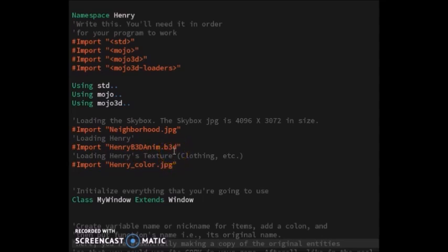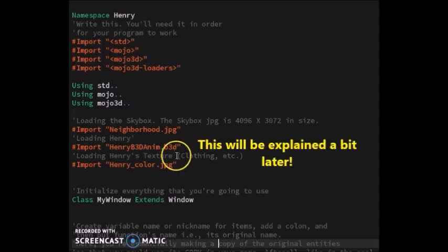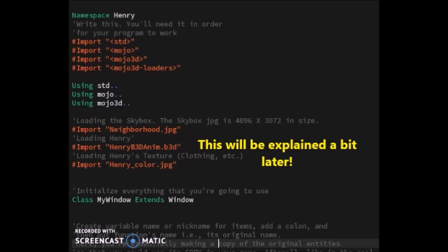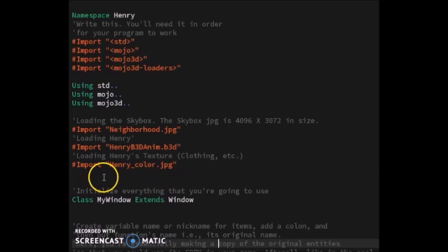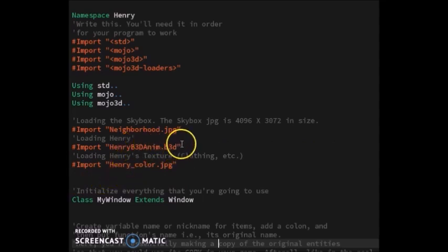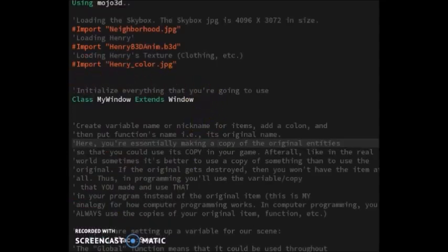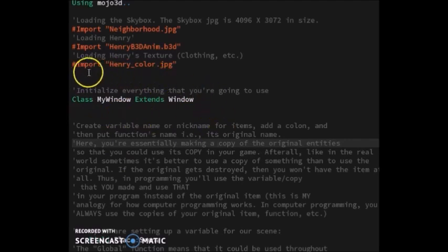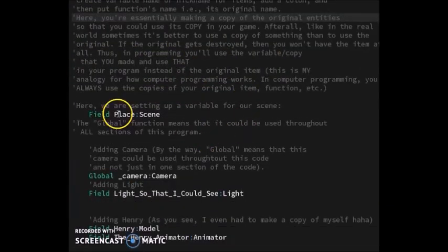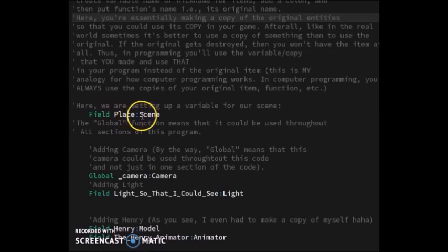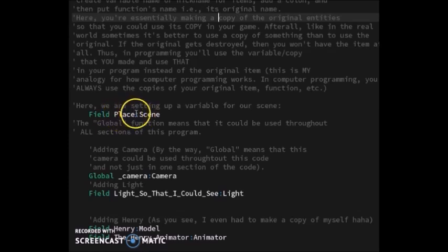Next are the textures that belong to this .b3d file. This is an initialization part—just copy this. Then I made a variable called 'place' for my scene. See, 'place' is the variable and 'scene' is the function. In programming you always use the variable, you don't usually use the original functions.